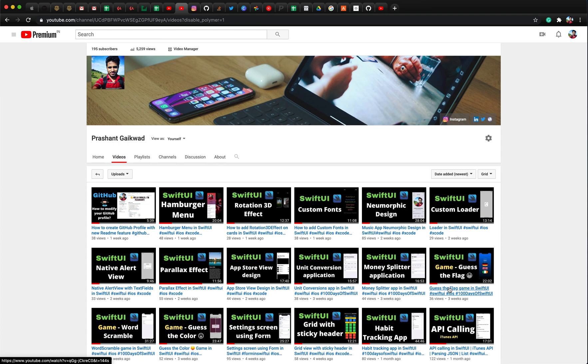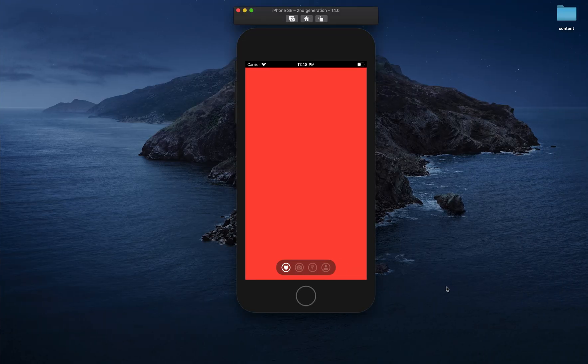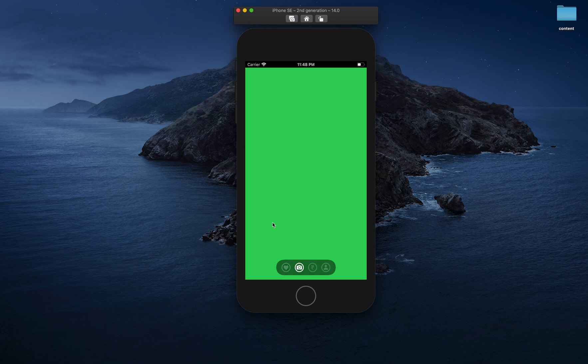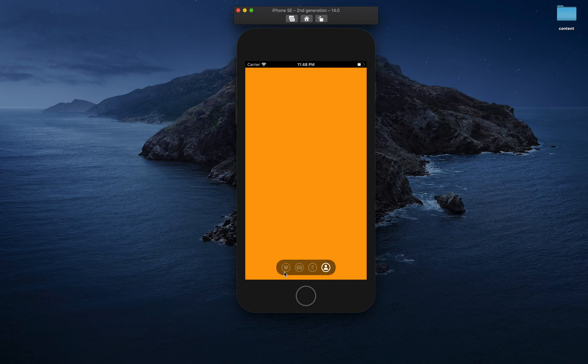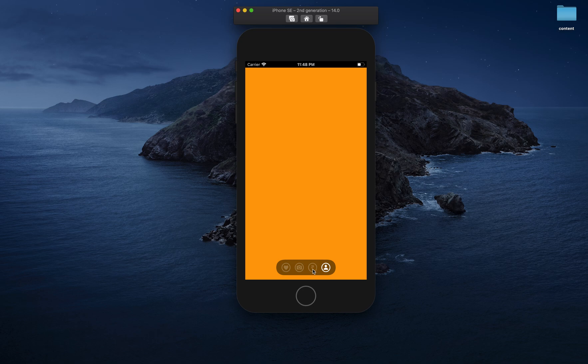Hey everyone, welcome back to another video. I'm your host Prashant and today we're going to learn one more feature in SwiftUI. In today's video, you're going to see how you can create a tab view with custom buttons or custom images on those tab buttons.